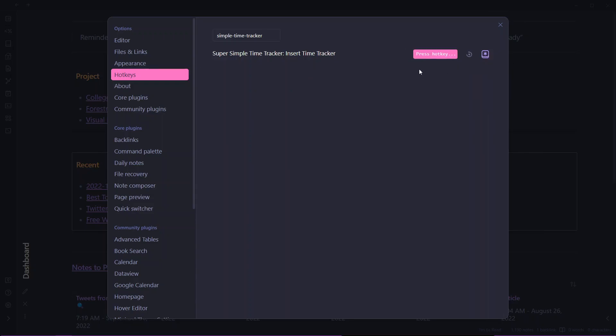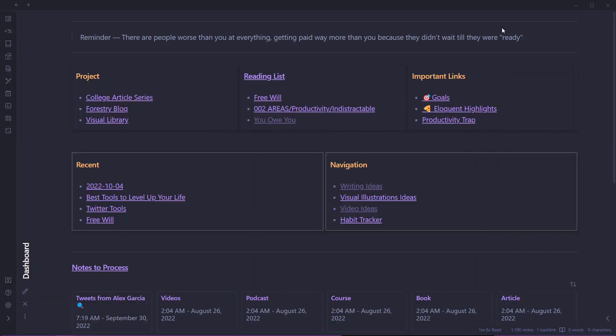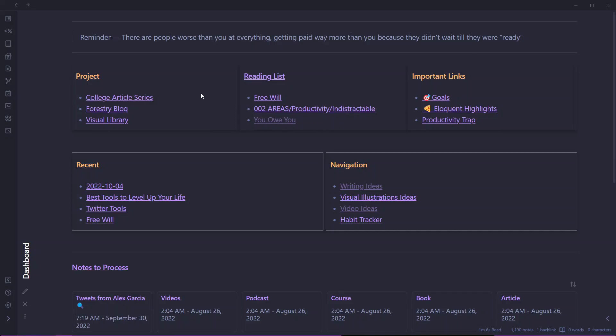Now you can assign a hotkey to start time tracking. You can use any hotkey. Right now I'm using Control Alt Shift T for time tracking. To track our time, let us create a new node called Time Tracker.